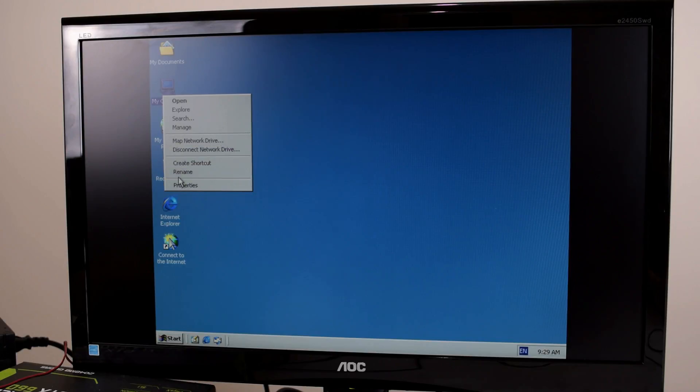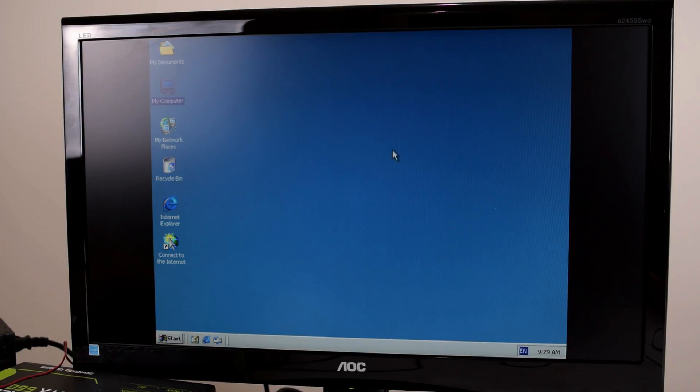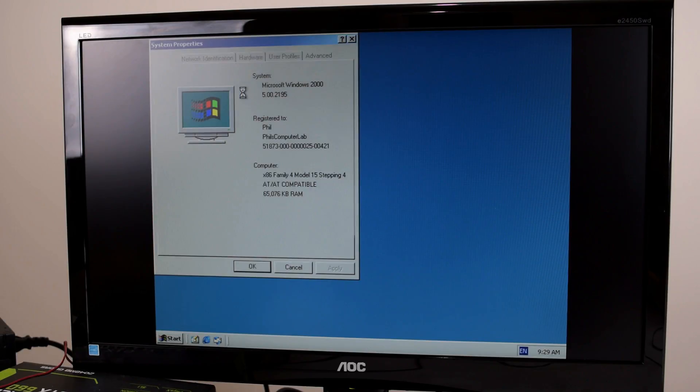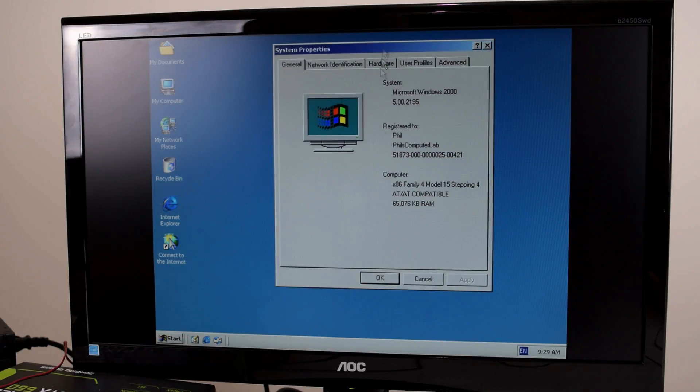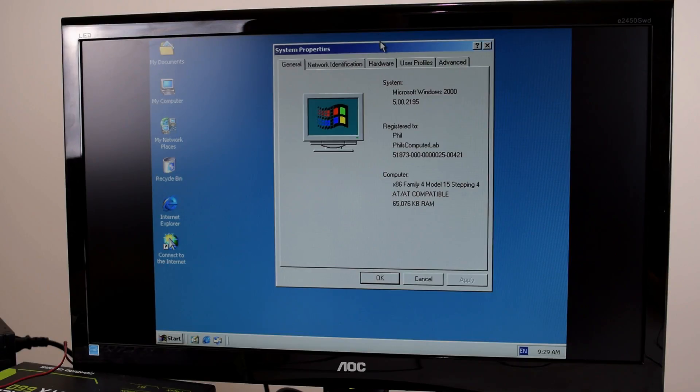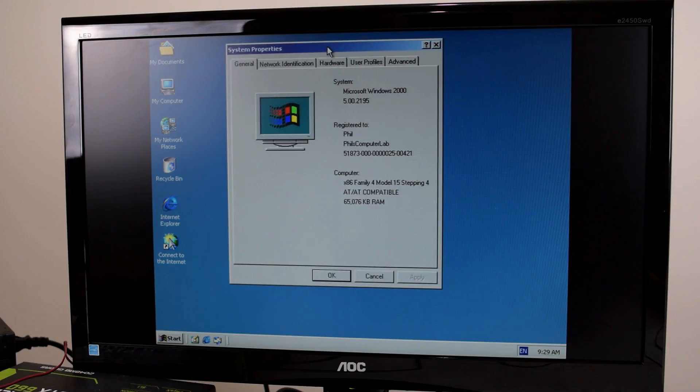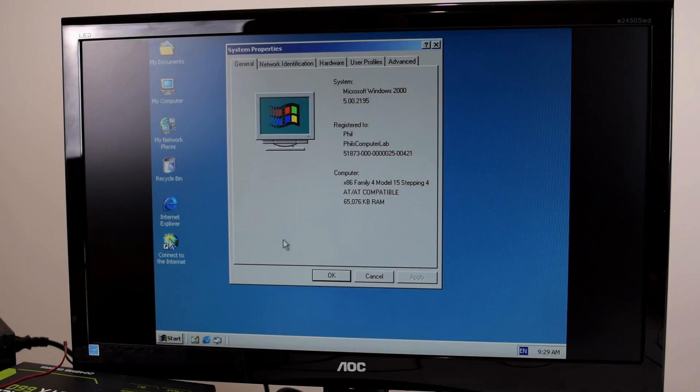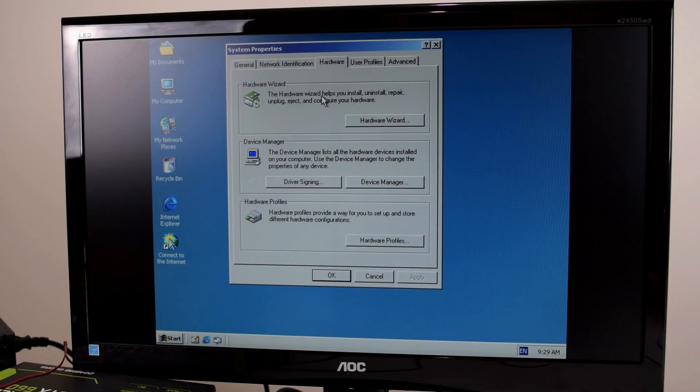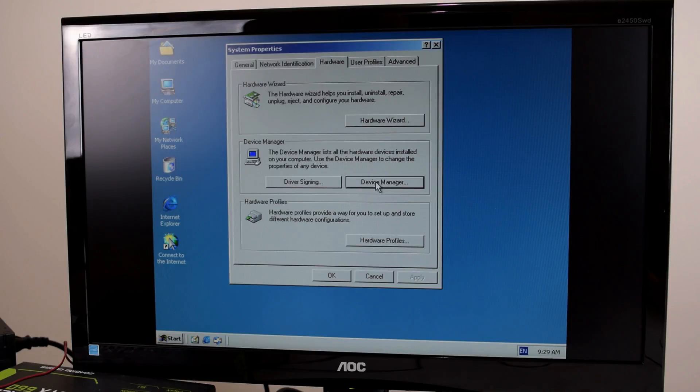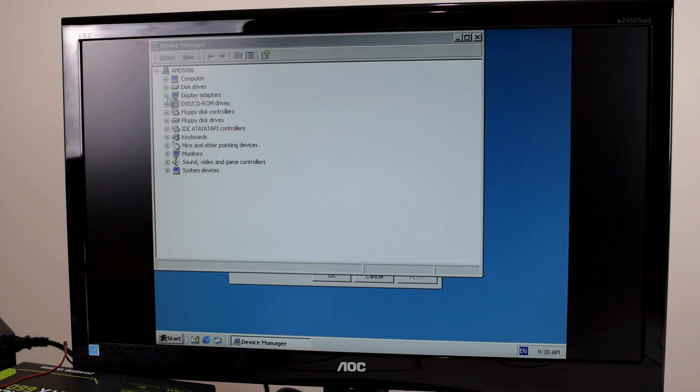Alright. Well let's have a look at the system properties. x86. It doesn't tell us how much speed we've got or how much RAM. So I might install some software and we're going to have a closer look. We can have a look in the device manager. Maybe we can see.